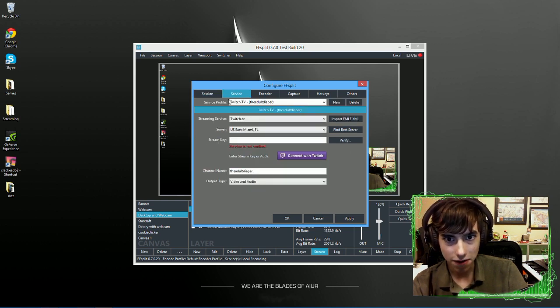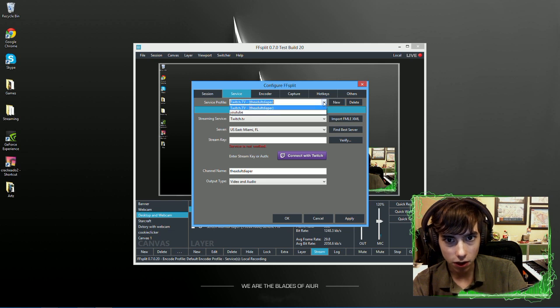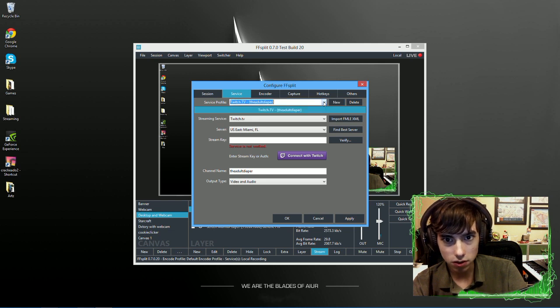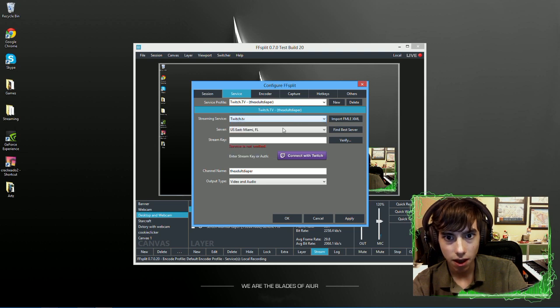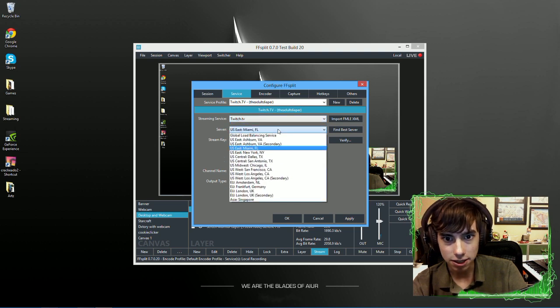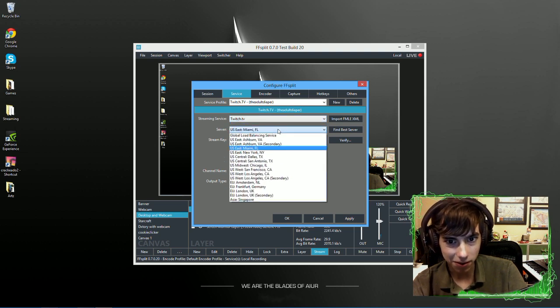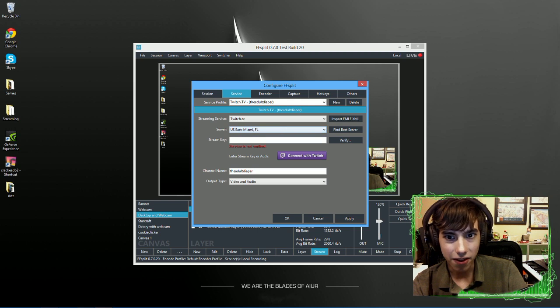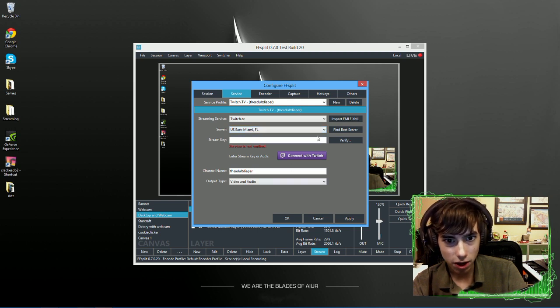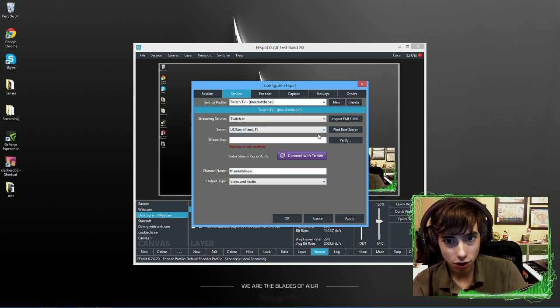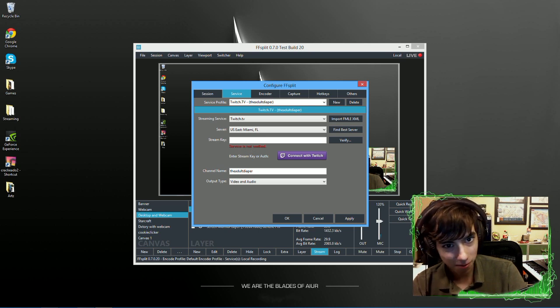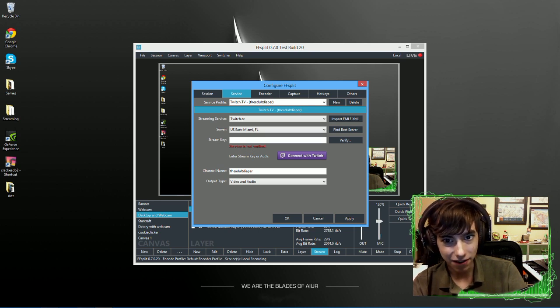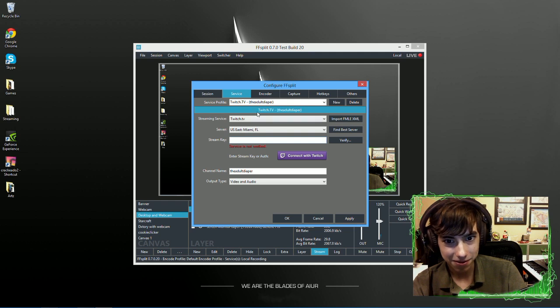I go to service and this is my Twitch setup. You get to choose which one you want to do, different TVs. Then it finds the best server. And this is the best server. Then you press connect with Twitch, and then it will give you a key. Now, I took out that key, so my service isn't verified right now because that key is very important. And if I give that out, that would be bad.